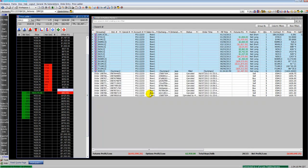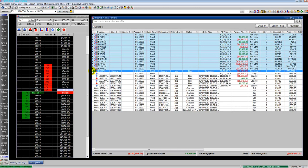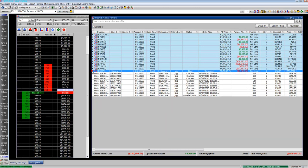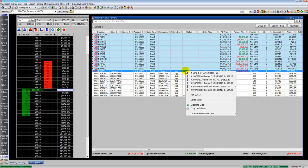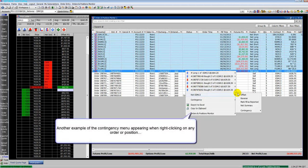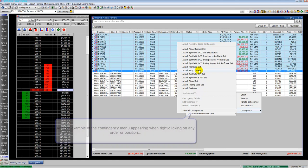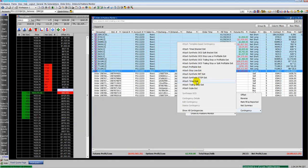Under position, our orders and positions monitor, you can see the list of fills and positions. You can right-click on position, go to the net position, then go to contingency, and you can see contingency orders that you can place on the existing position.